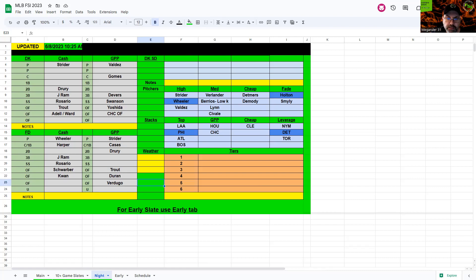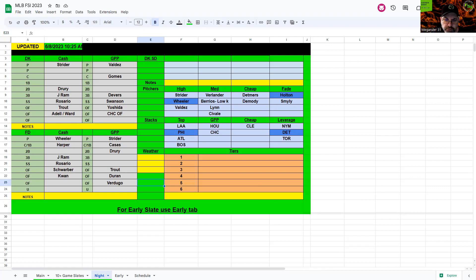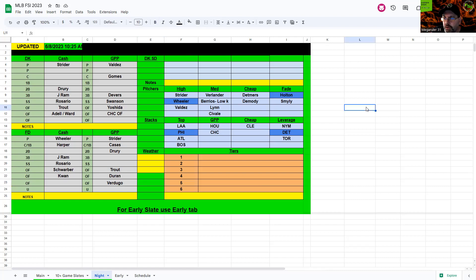For GPP on FanDuel give me Strider. Give me Casas, Drury, Trout, Duran, Verdugo. That's who I'm building around. You can finish it off, you might have to punt shortstop, but you can finish off with Boston and Angels players and make a decent stack there with a one-off probably at shortstop. So that's what I got for you for this Thursday.